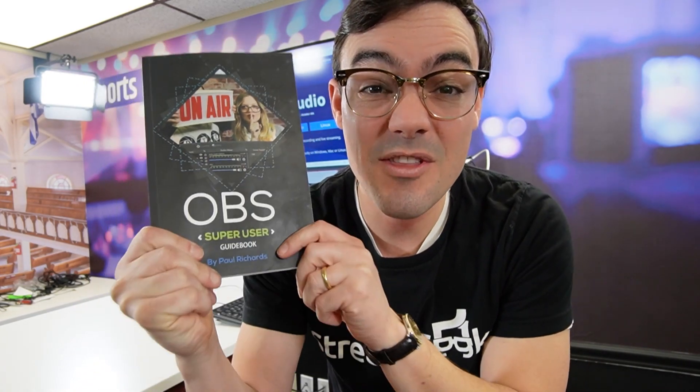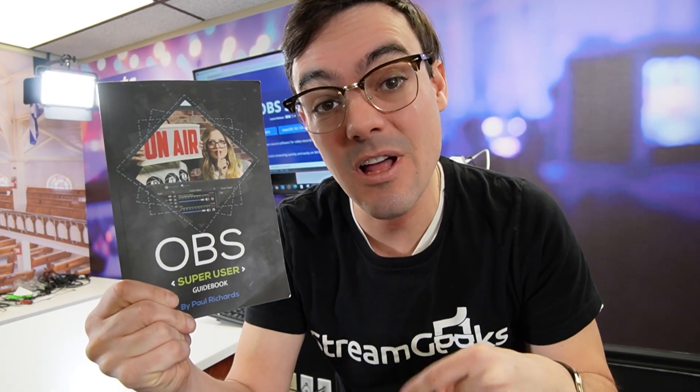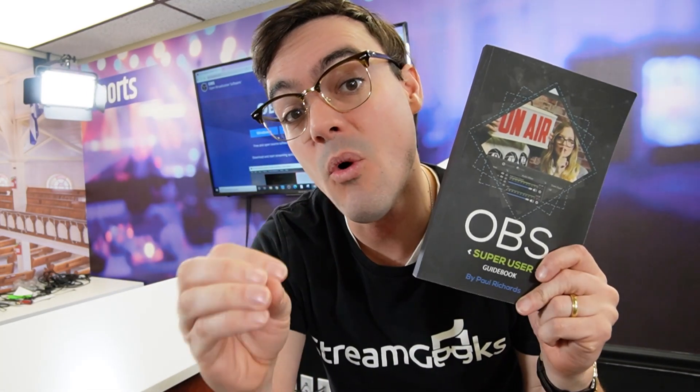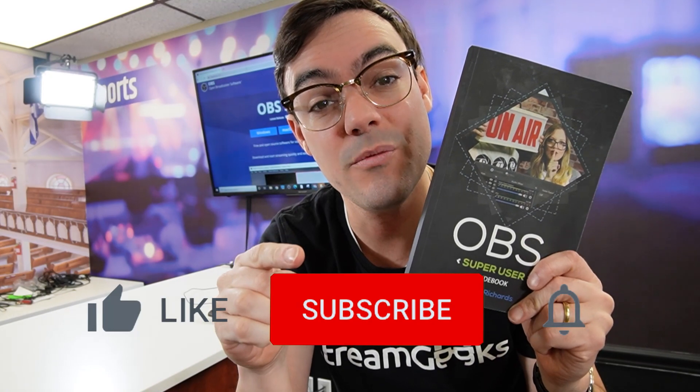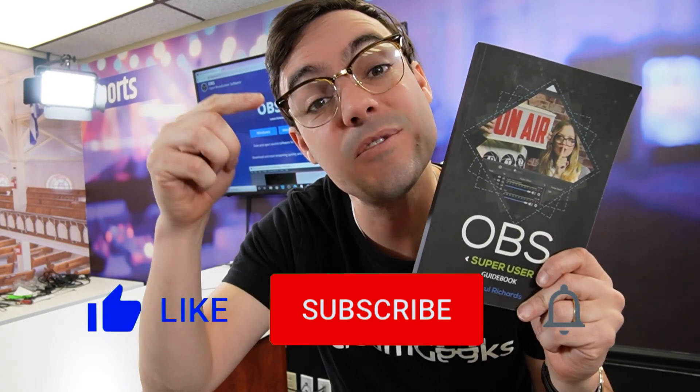So real quick, before we get started, I want everyone to know you can download the OBS Super User Guidebook in the links below. You can get a paperback copy on Amazon. And if you'd like us to post more videos like this on our YouTube channel, hit the like button and subscribe.